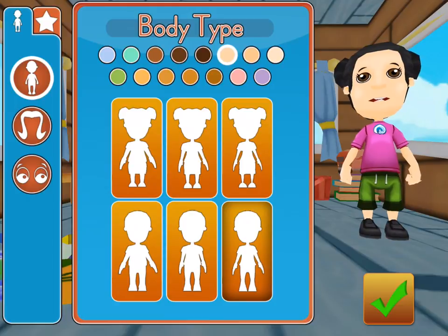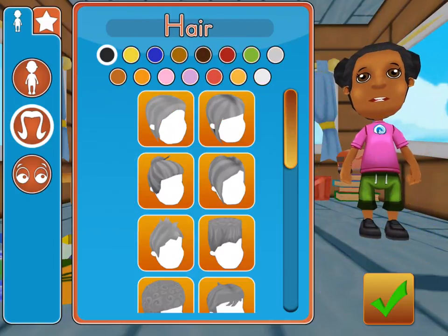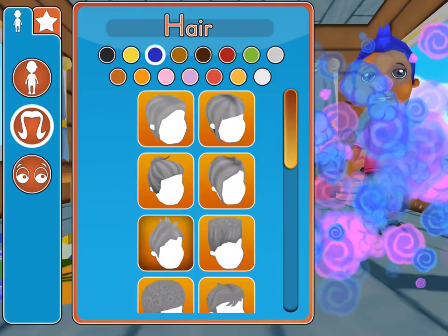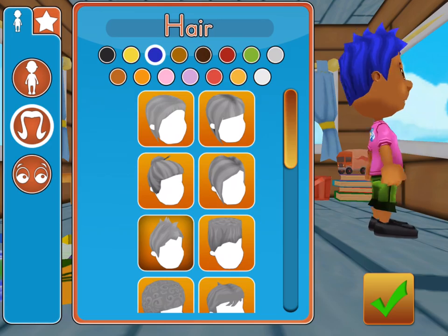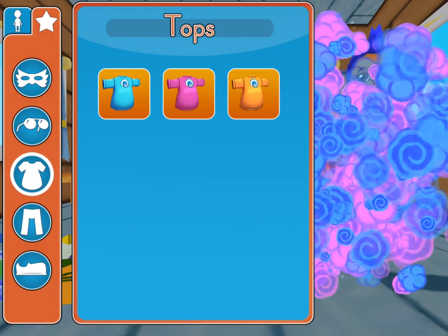Now you can hand off the device to your child and let them tap their trial player. The first thing your child will do is customize their avatar. Try Crazy Hair or tap the star for more costume and clothing options.